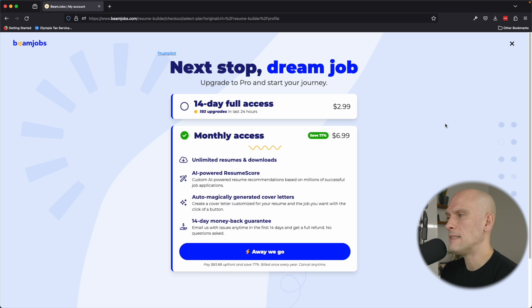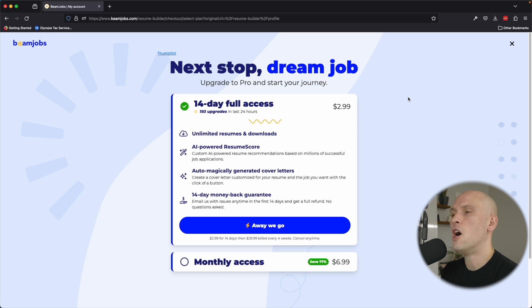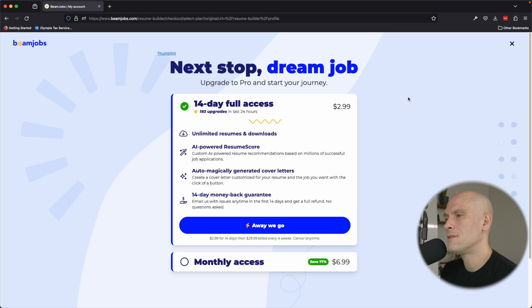If you also like, they offer monthly access where you're billed yearly and you save a lot more by only paying $6.99 a month. They offer unlimited resumes and downloads. They have AI-powered resume score, custom AI-powered resume recommendations based on millions of successful job applications.